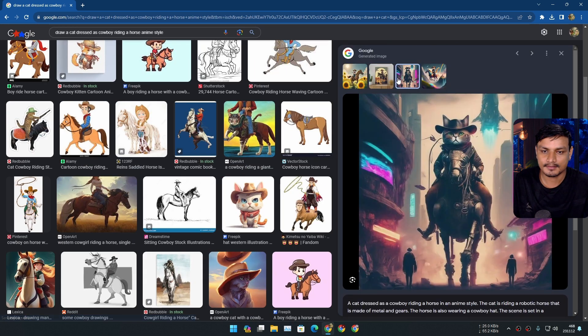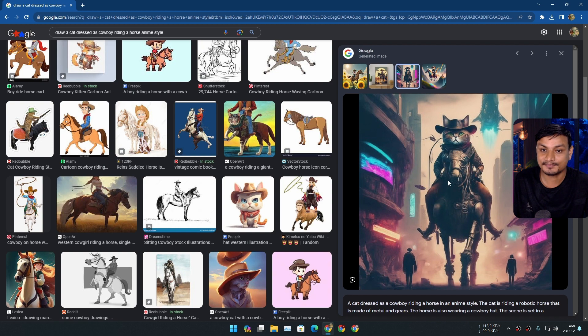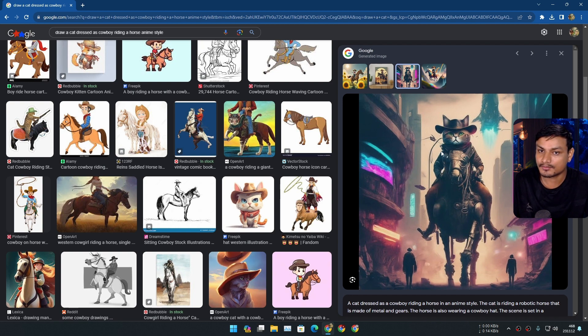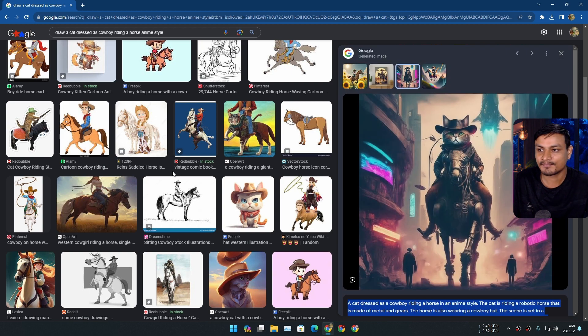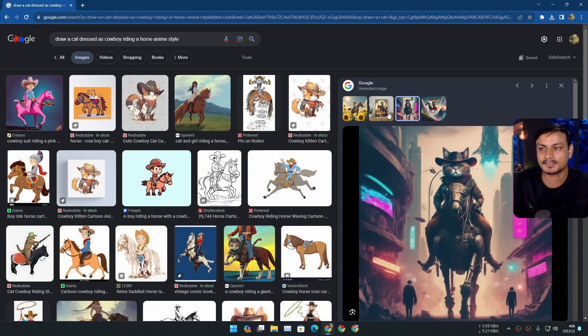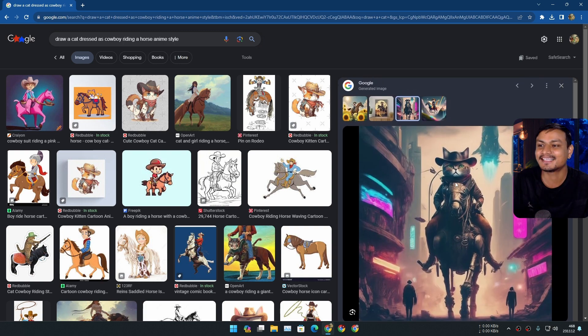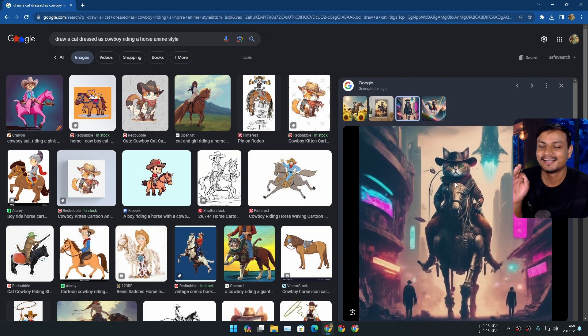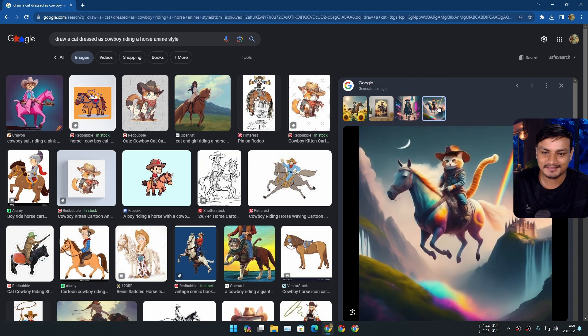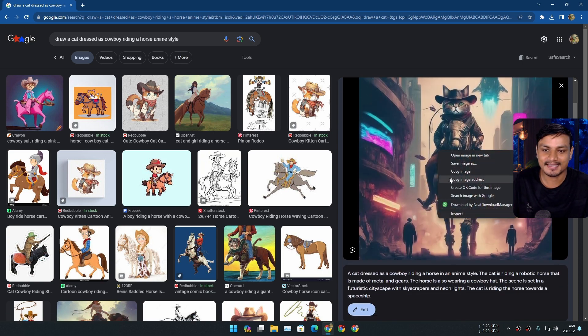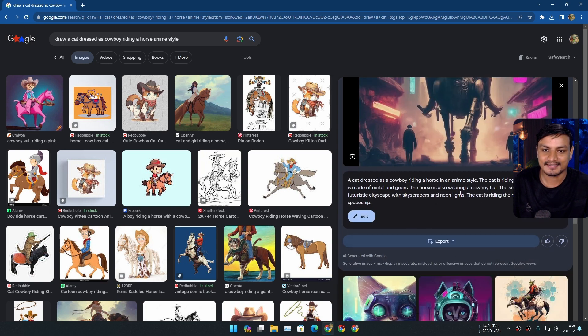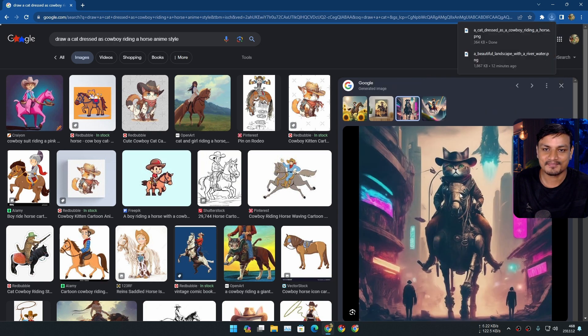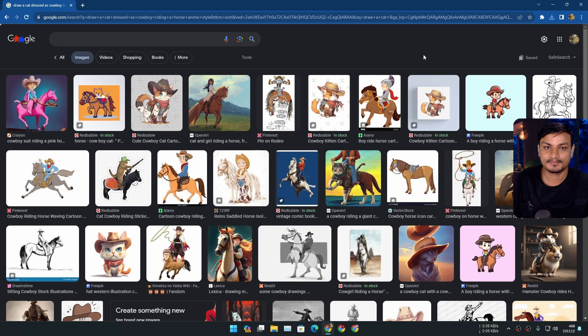Okay yeah this one is definitely looking very cool and this is the prompt it actually used. This isn't using my prompt because my prompt isn't good, that's what the Google is trying to say. Look at this, this thing is wow. This one is also cool but this one is the best one. I think I can definitely save it or I can export it. Yeah look at that.